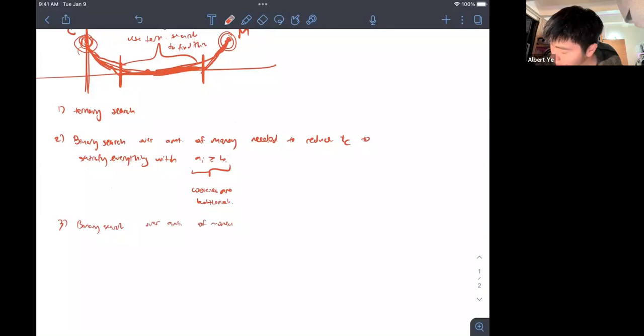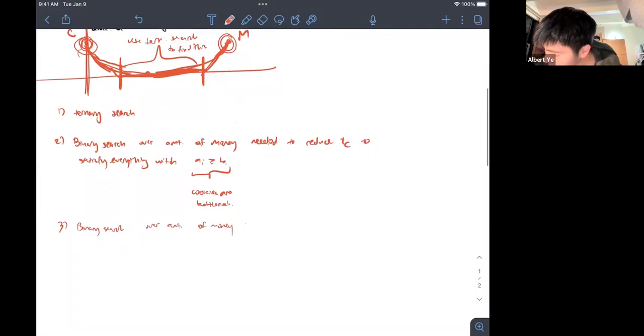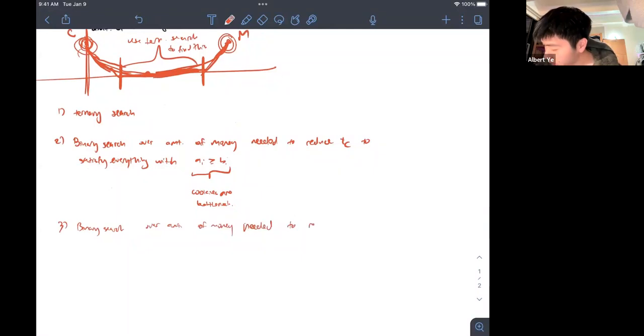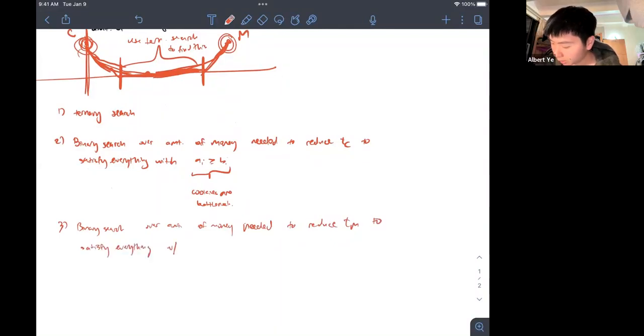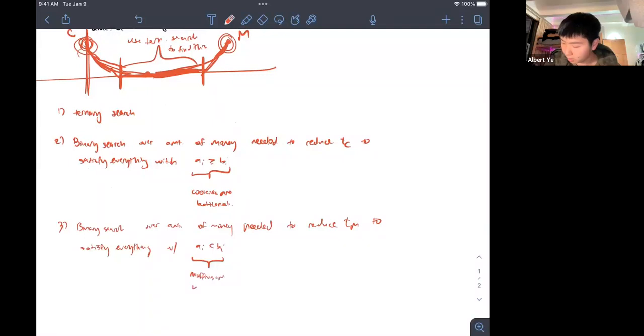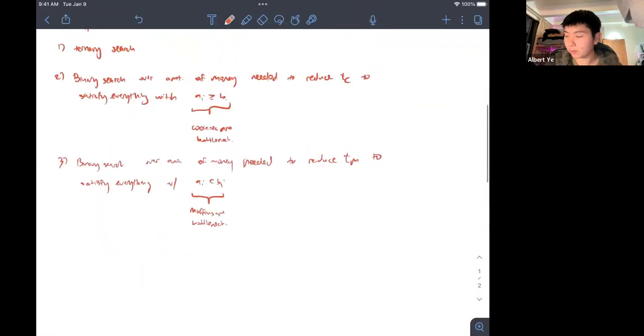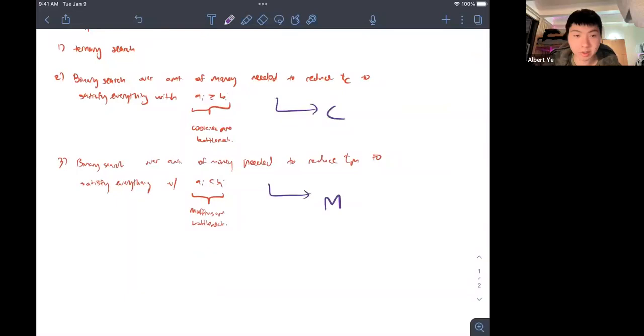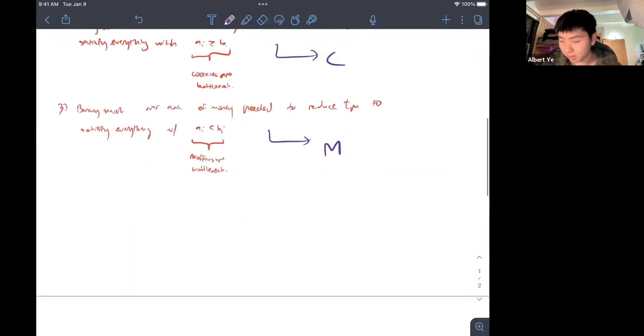With ai less than bi, because in this case the muffins are the bottleneck. Let's say this binary search gives us an output of c, and this binary search gives us an output of m. Then we basically need to check if c plus m is less than or equal to x. If this is true, then we can set an upper bound on x. If it's false, then we can set a lower bound.